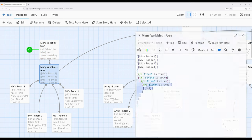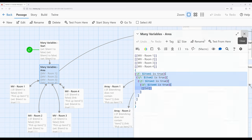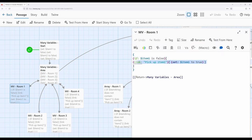Moving over to the 'many variables area' passage, when all four things have been interacted with or picked up, we can access the exit passage. In room one, we check if item one is false, and if it is, we can interact using the link macro, which sets item one to true. Once this happens, item one is no longer false and the reader won't be presented with the same choice again.